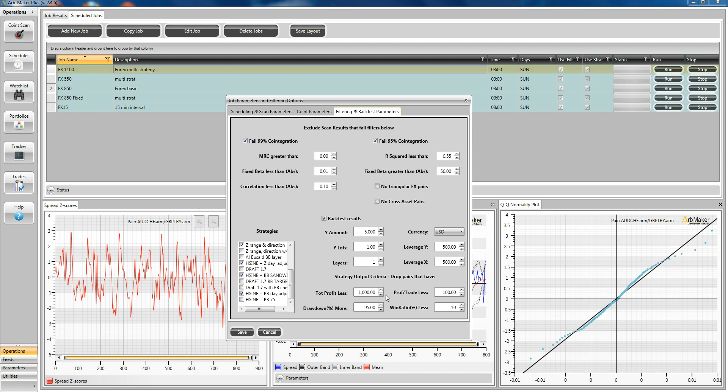On this one, no one wants to see a losing backtest. So on this one, we're saying, don't show me anything that has a profit per trade of less than 100 or total profit less than 1,000. You can also define other criteria like the drawdown and the win ratio.